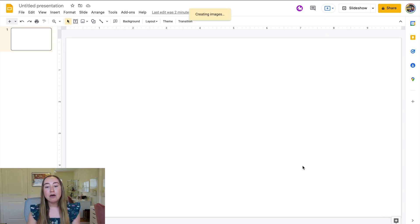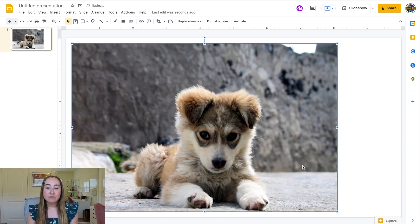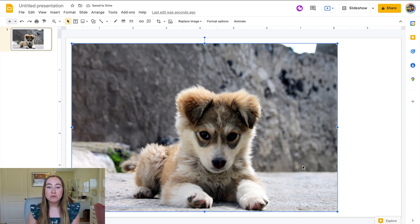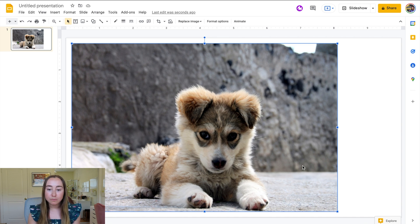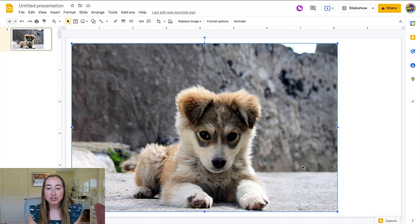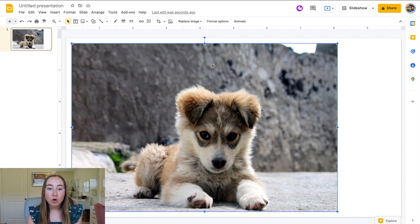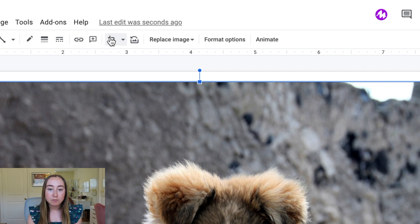So now that we've added an image to our slide, the next step is going to be to find the crop tool. Right now I have my image selected. I've clicked on my image and I'm going to go up here to this menu bar and I'm going to find the crop tool, which is right here.